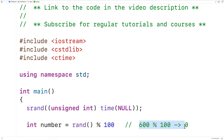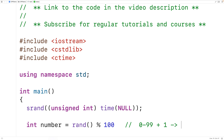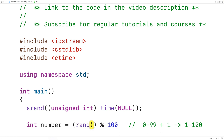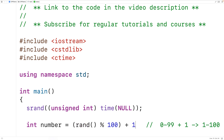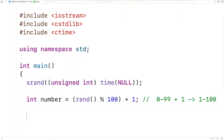If we take 0 to 99 and add 1 to it, that gives us a random integer in the range 1 to 100. So we just add 1. Next we'll declare an int variable called guess that will store the user's guess, then create a do-while loop to continually prompt the user until they get it right.